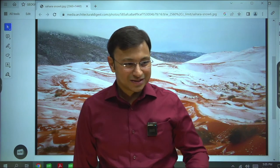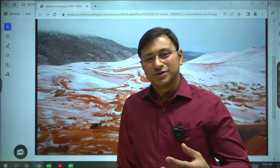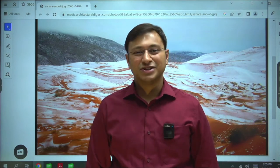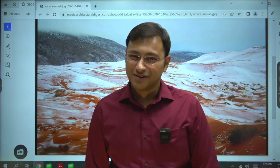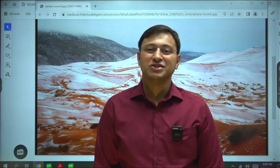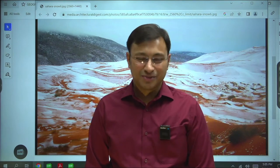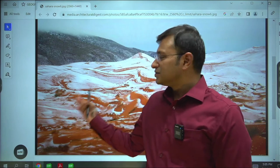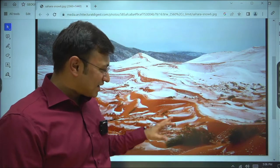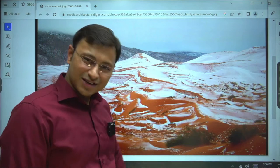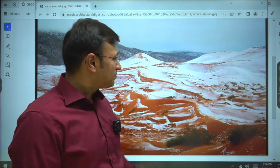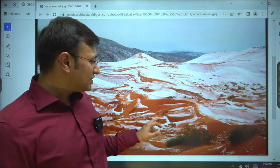As I promised, every lecture begins with a beautiful picture of whatever I covered in the last class. In the last class, I introduced you to moisture, humidity and precipitation. The beautiful image you are seeing on the board is a very recent image — from February 2023.